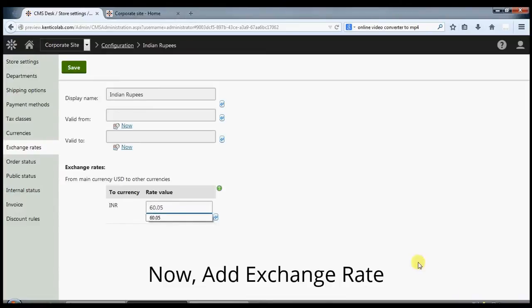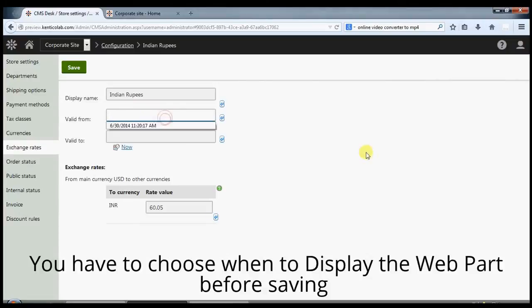Now add exchange rate. You have to choose when to display the web part before saving.